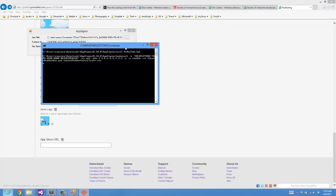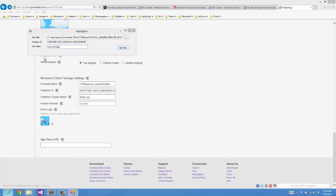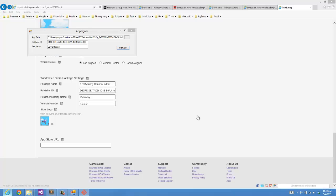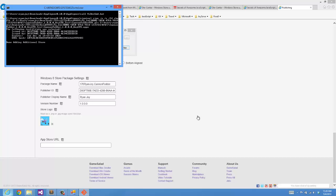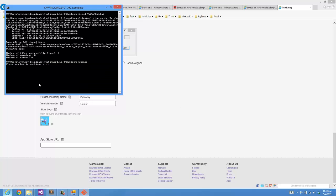It's going to open up a command shell and ask if we want to create a private key. For the purposes of these tests, we don't actually need to create a key, so I'll just click None. Then it's going to bring up this protected PC thing, which I can click on More Info and I can say Run Anyway.